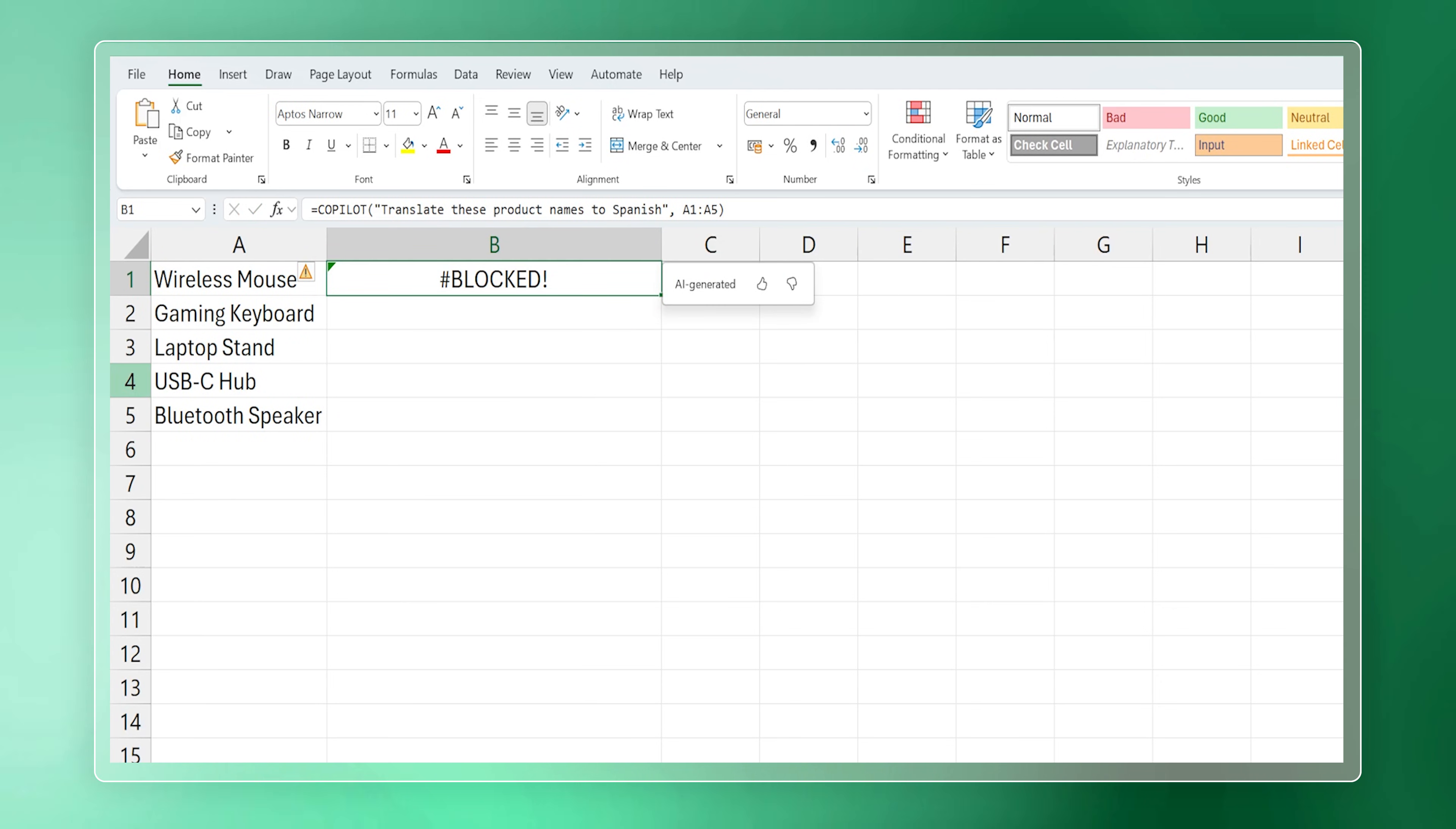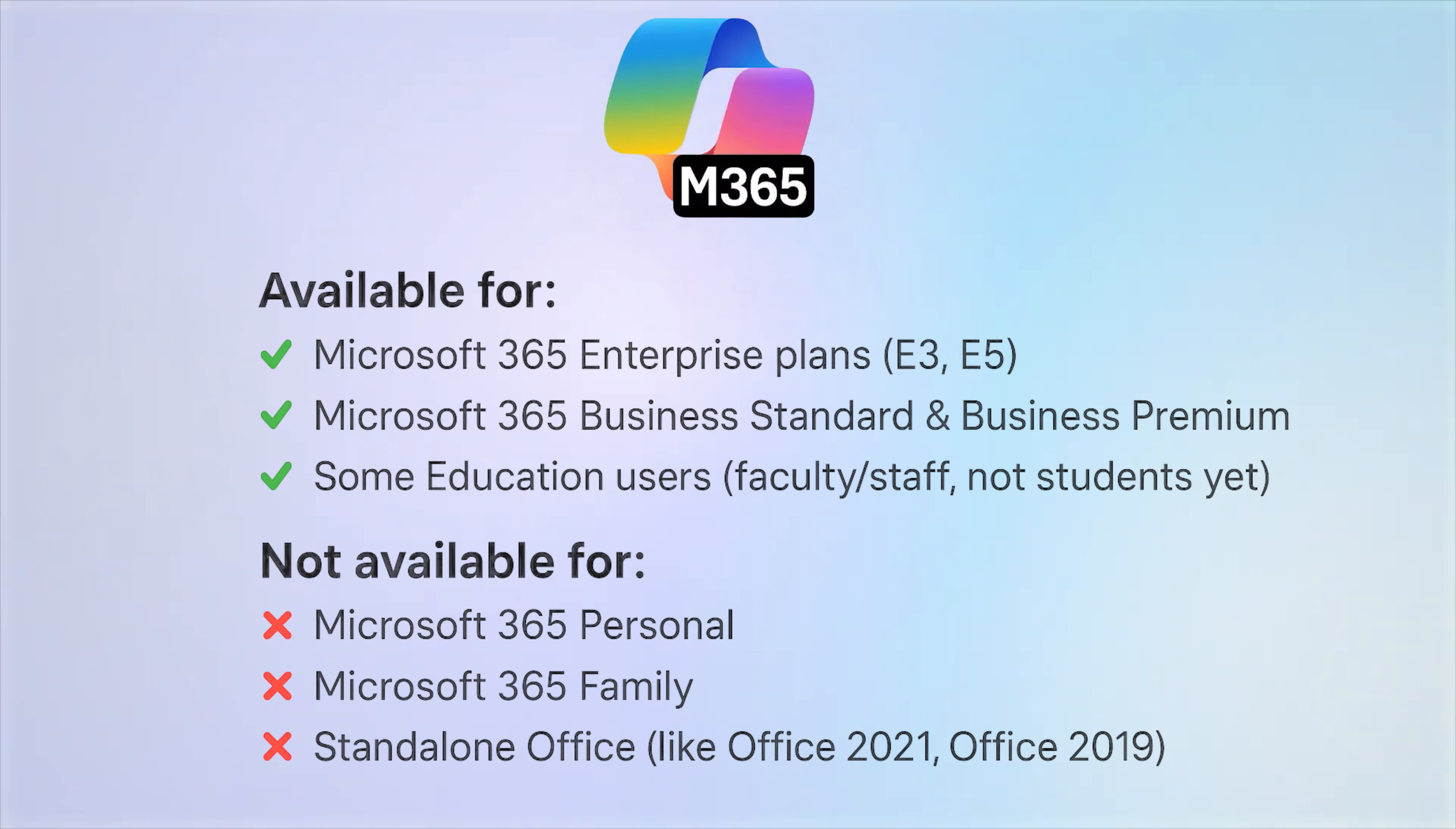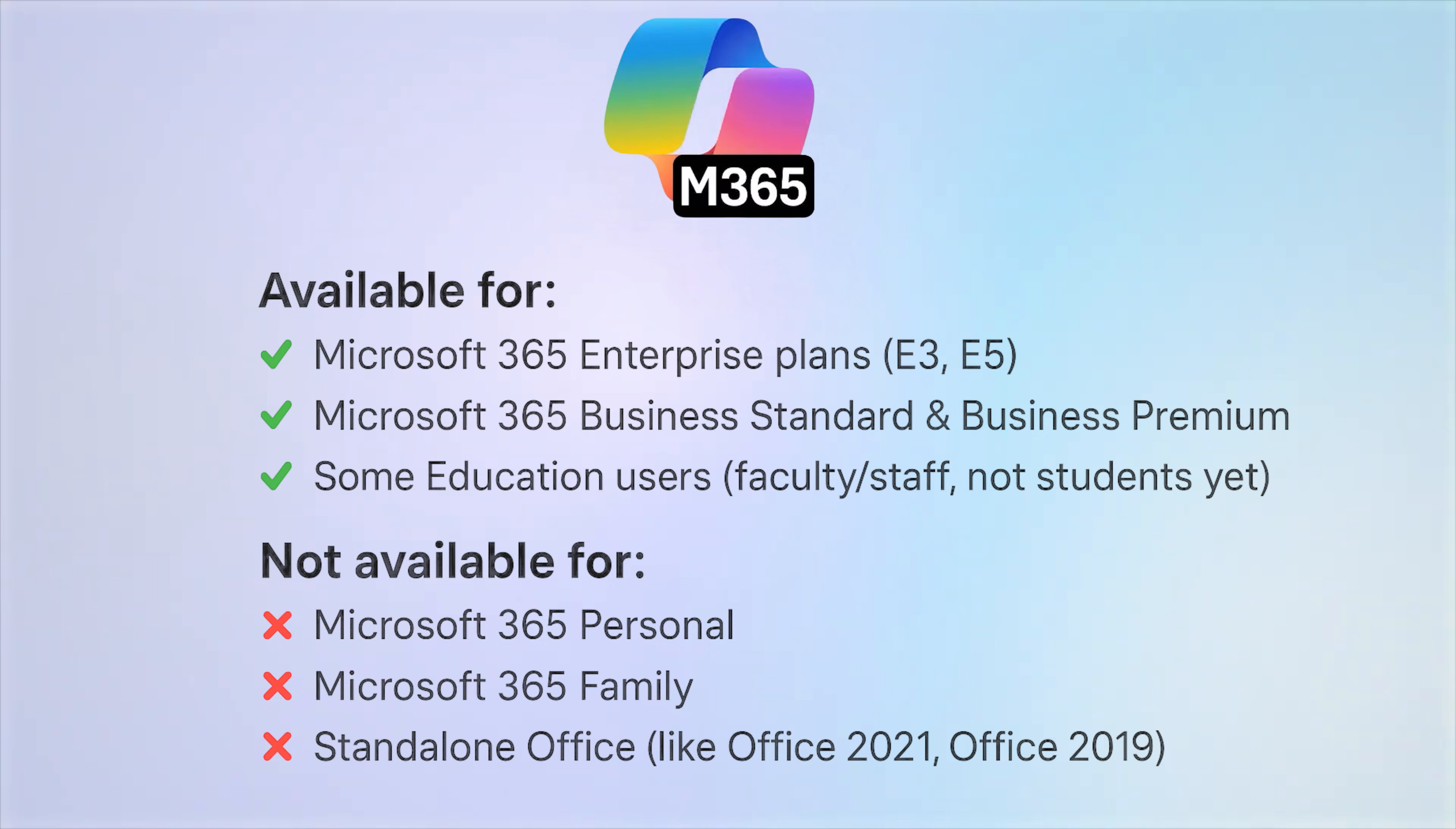Later, I investigated further. Despite having a Copilot subscription, this Copilot function is not available for personal users. It is only available for business and enterprise users, and only if they have the Copilot subscription added to their account. So if you're trying to enable Copilot and wondering why it's not showing up in your Excel, that's the reason.